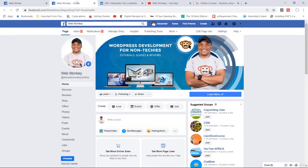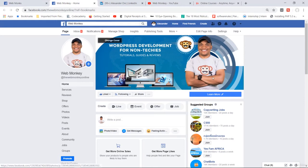I also do have a page on Facebook called The WebMonkey Online. I would encourage you to like and follow my page as well because I do post tutorials and tips and things like that on my Facebook page.